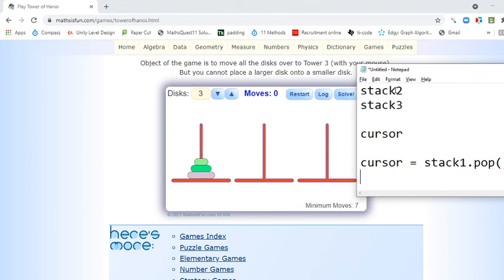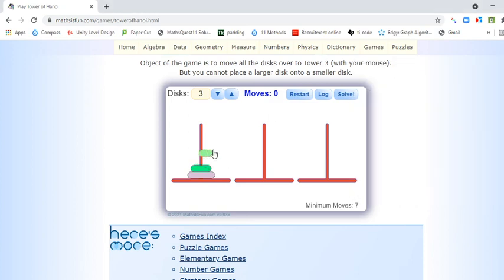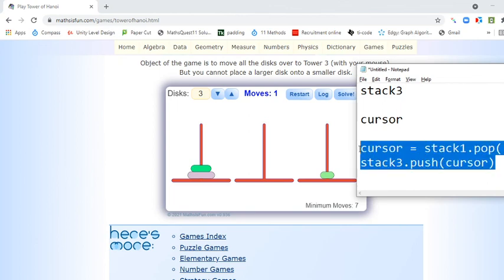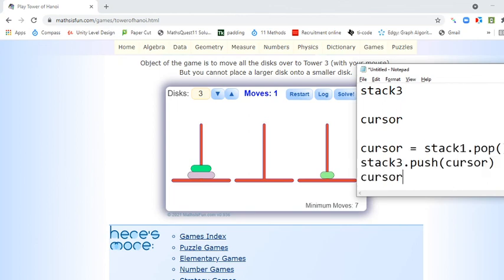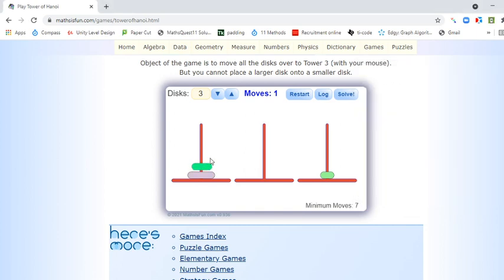Then stack3.push — it's a stack, so we push whatever is in the CURSOR there. That's our first move. Then CURSOR is equal to stack1.pop, and then stack2.push whatever is in the CURSOR. That goes there.